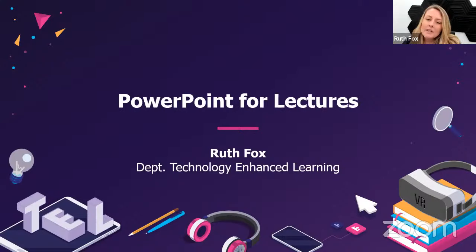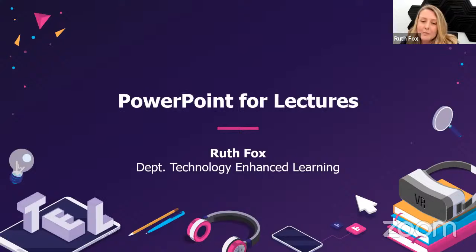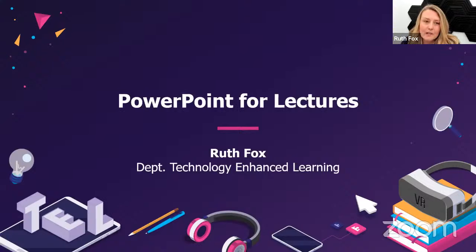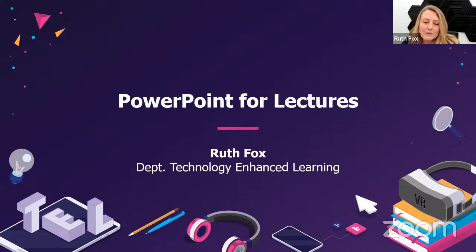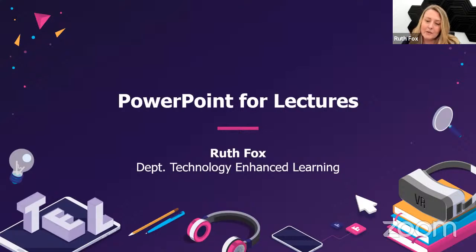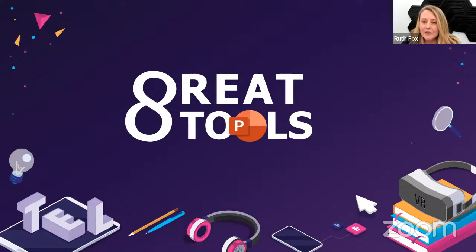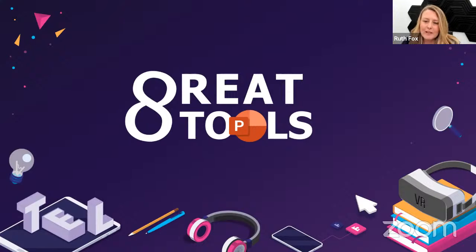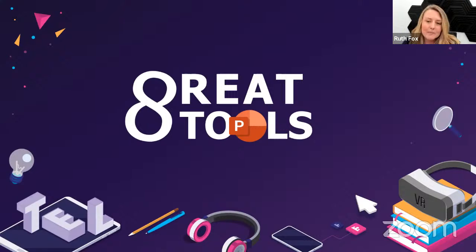Thank you for joining the session today on PowerPoint for Lecturers. The session is being recorded and will be available on the Department of Technology Enhanced Learning's YouTube channel, where you'll find resources to enhance your teaching and learning practice, as well as training delivered by my colleagues at TEL. Welcome to those who have just joined us.